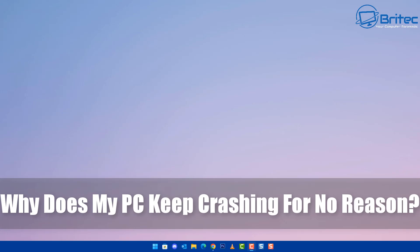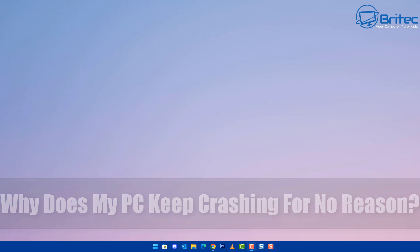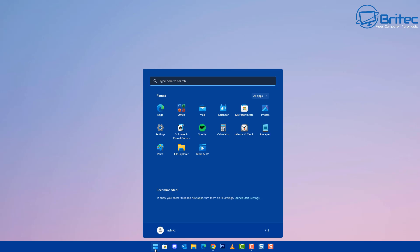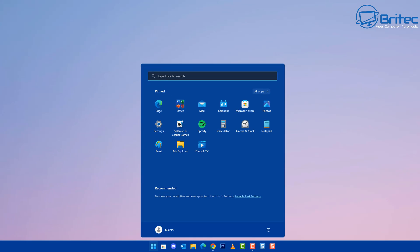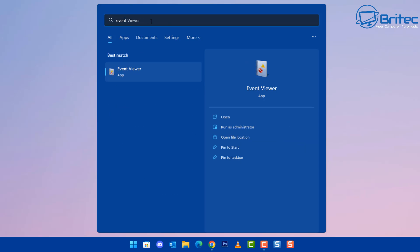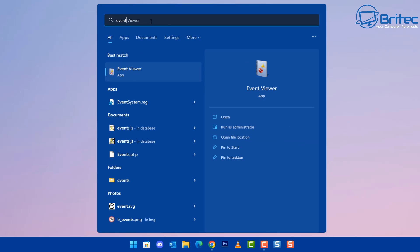Why does my PC keep crashing for no reason? I get this question all the time and I see people on our Discord server talking about their PC crashing when they're playing games, or maybe they've got issues with their PC and they don't know what to do.